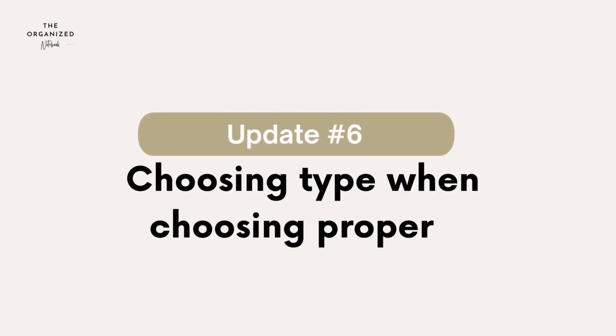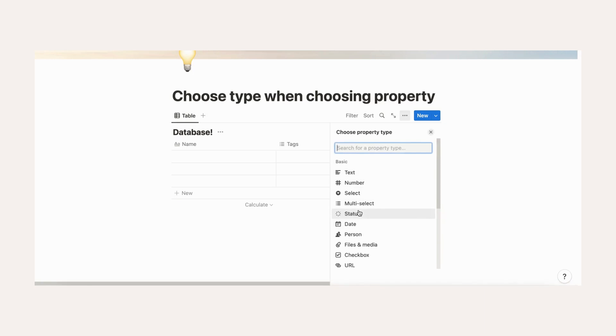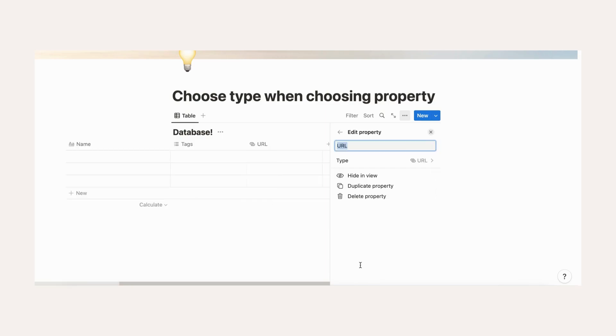Choose the type when you create new properties. In the past, new properties defaulted to text. Now you can choose the type when you create new properties in a database, which makes your workflow even easier.